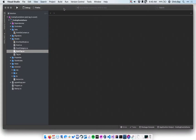Hi, this is Chris with LaunchCode. In the past video we set up our new EventTag join class. In this video we're going to use that class to allow our application to actually relate tags and events to each other using the UI or through a view.